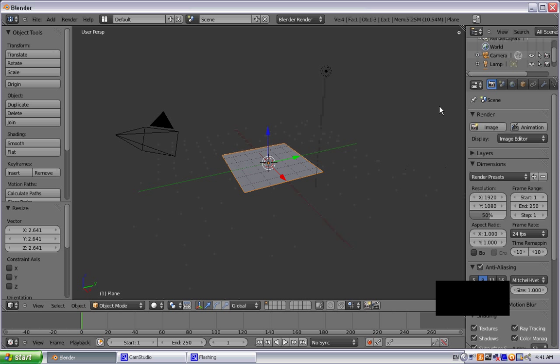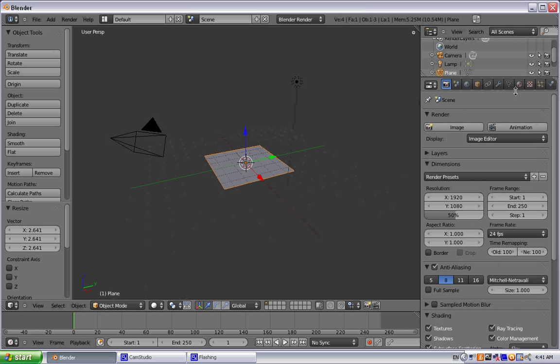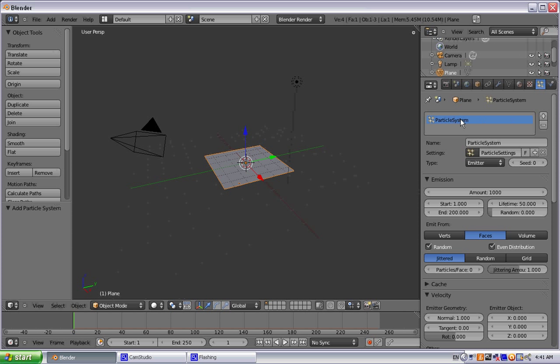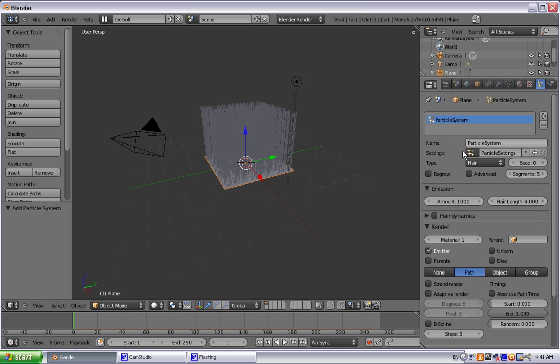Now we are going to go to the particles, add a particle system. Down here where it says emitter, we are going to click that and turn that into hair.